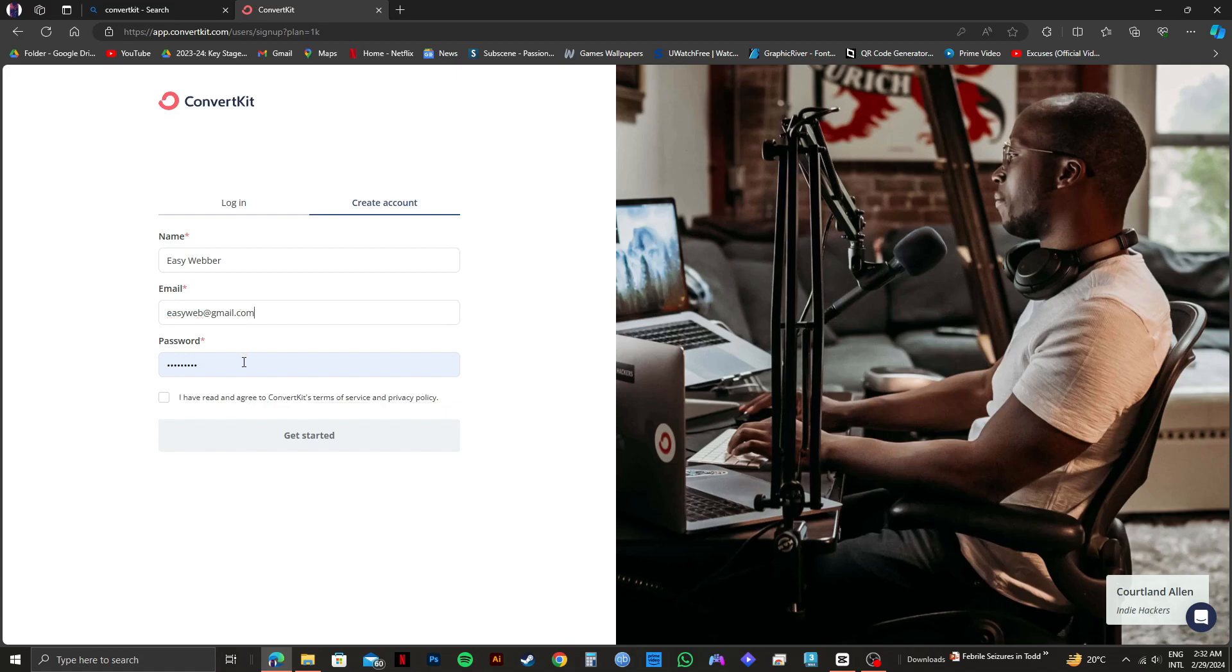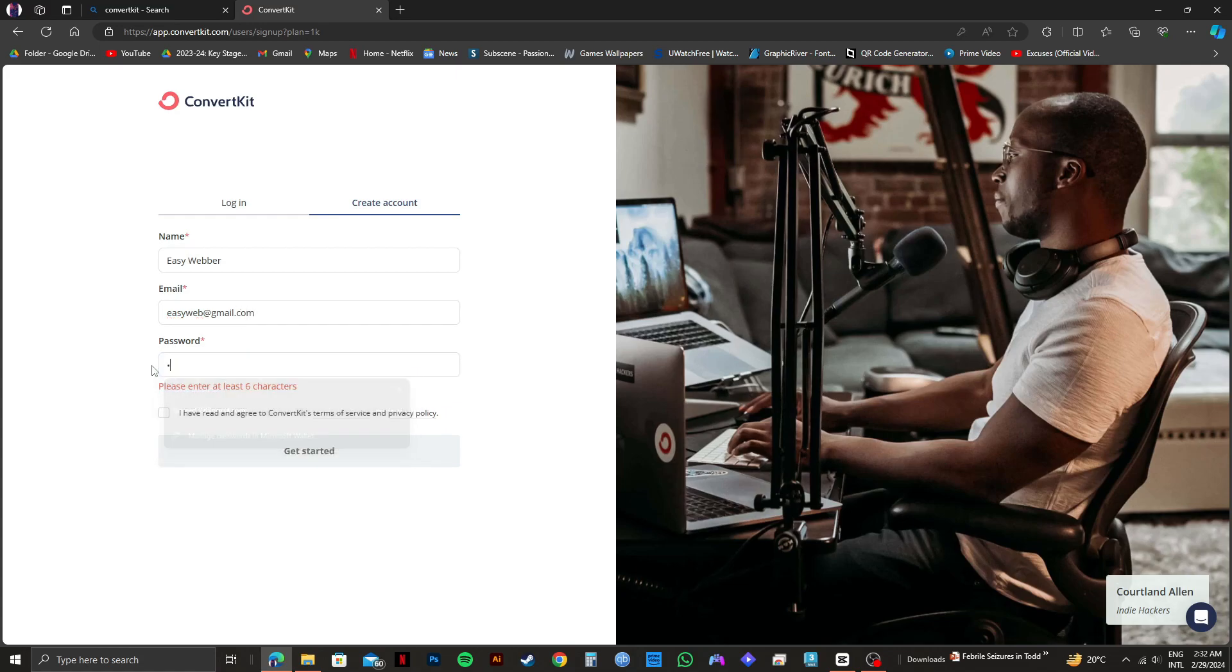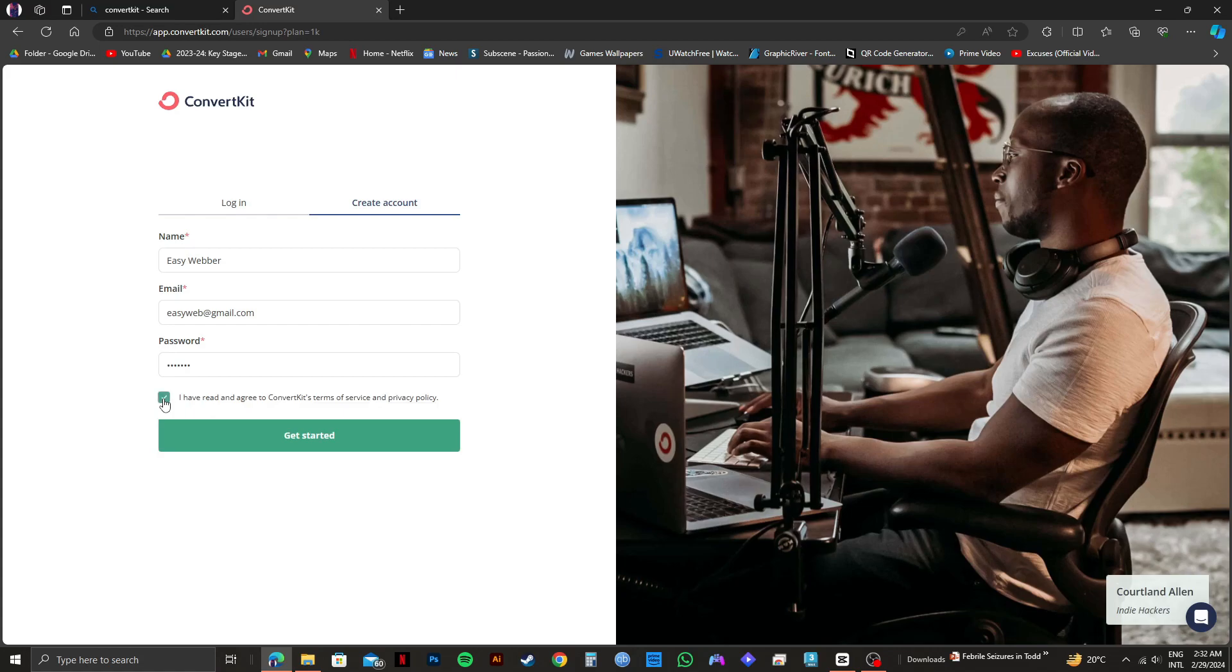And then, put in a password for your ConvertKit account. Make sure the password is secure. Then select the checkbox for the terms and conditions.